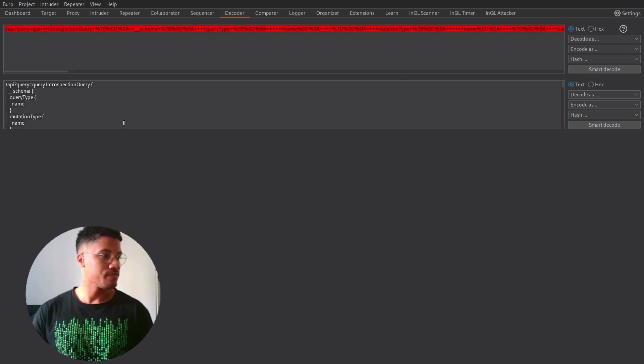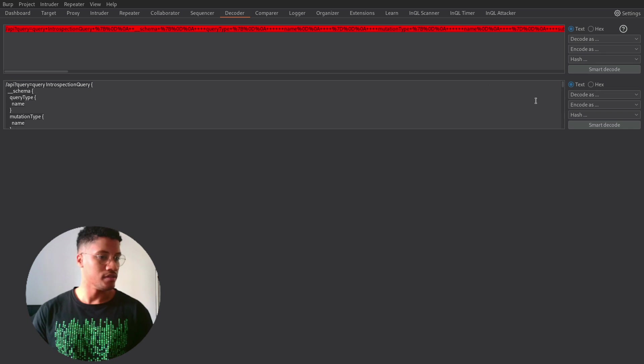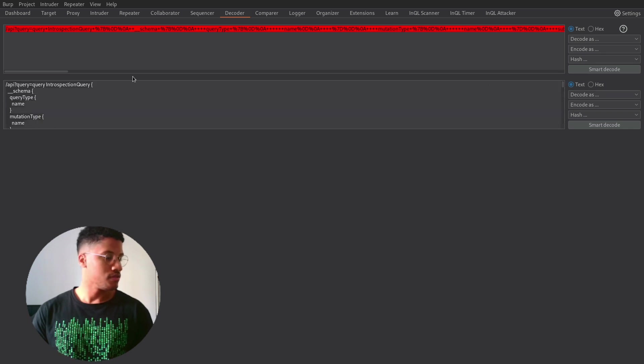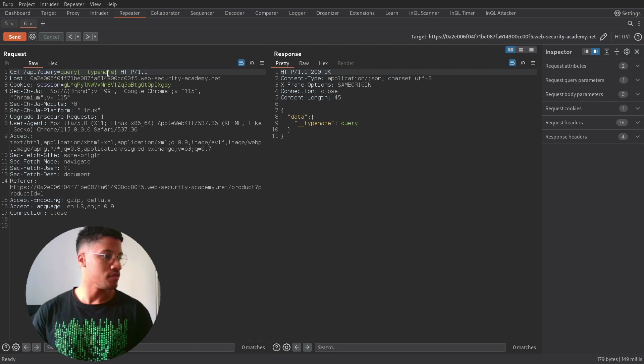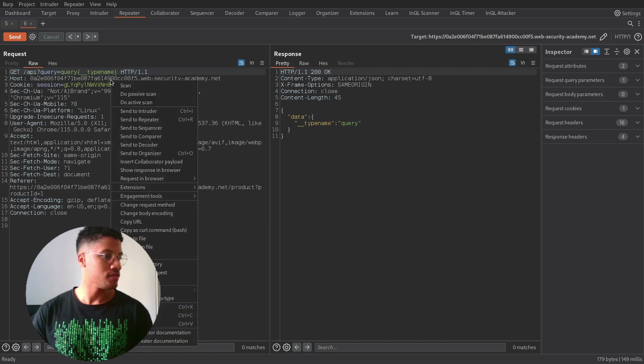And, as you can see, this is the query. The introspection query, so let's try to send it.